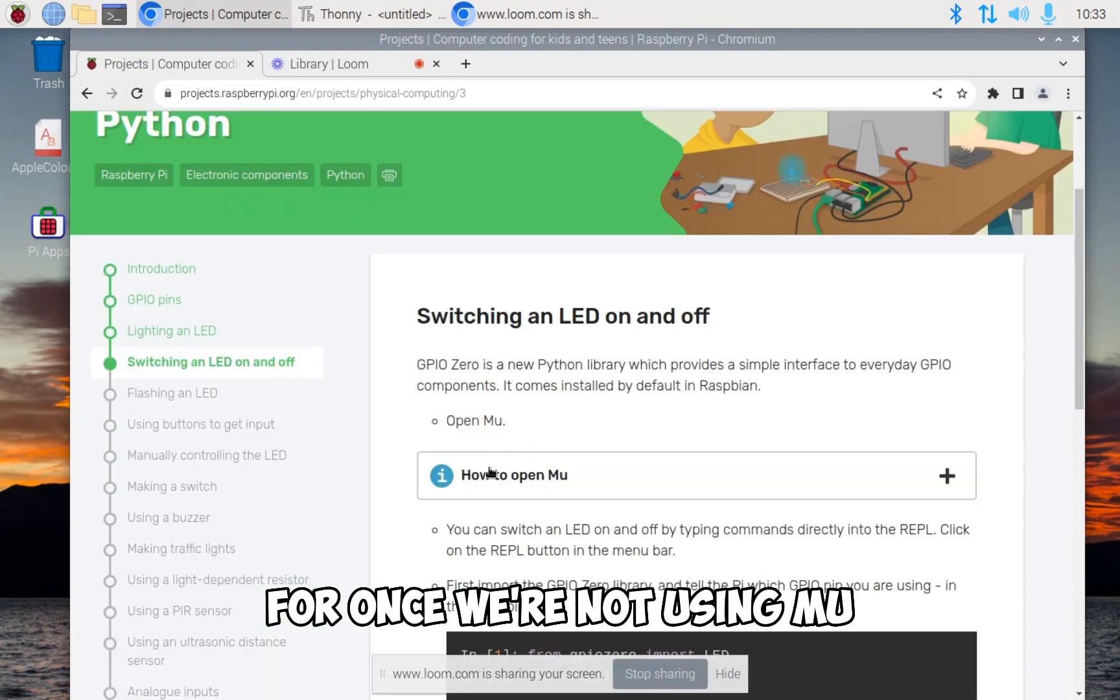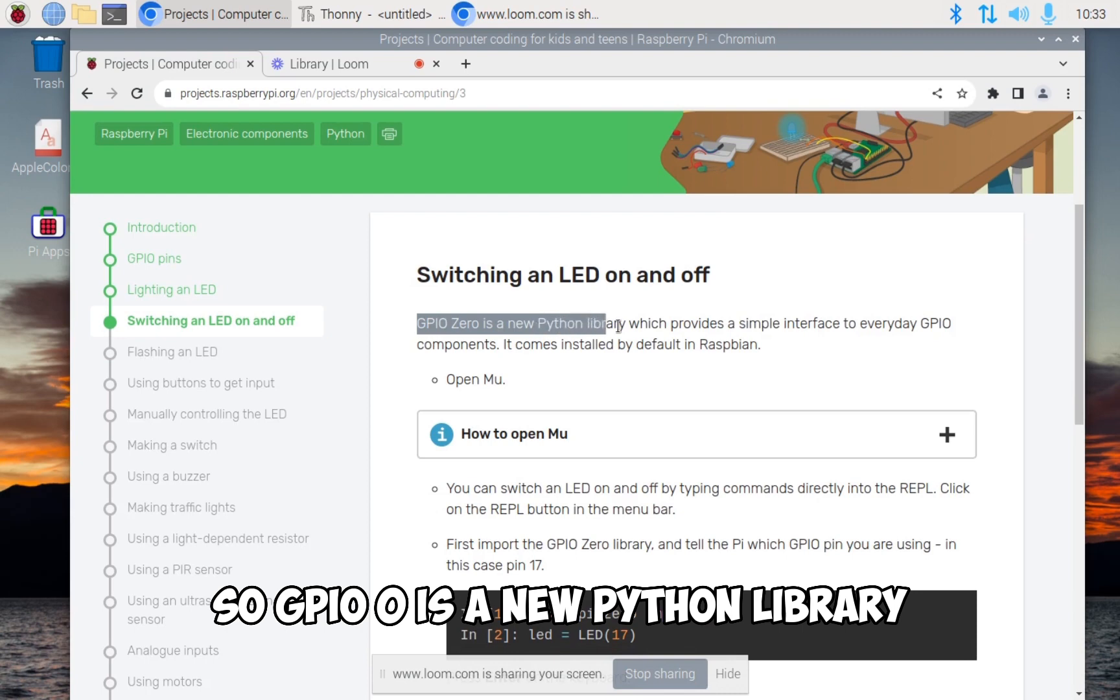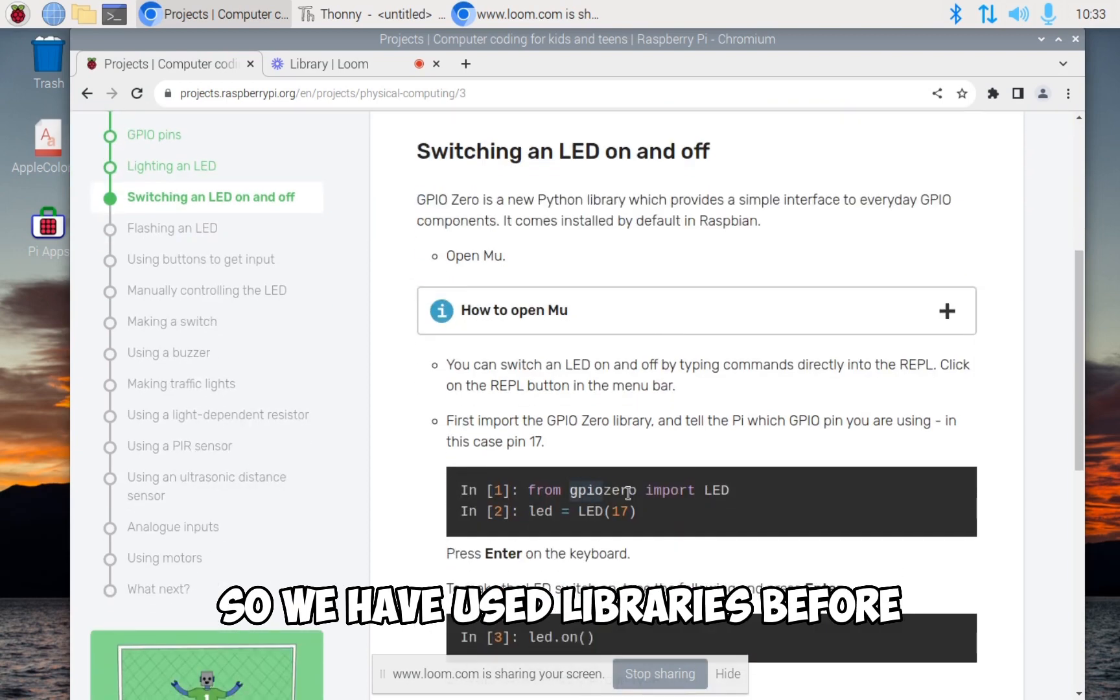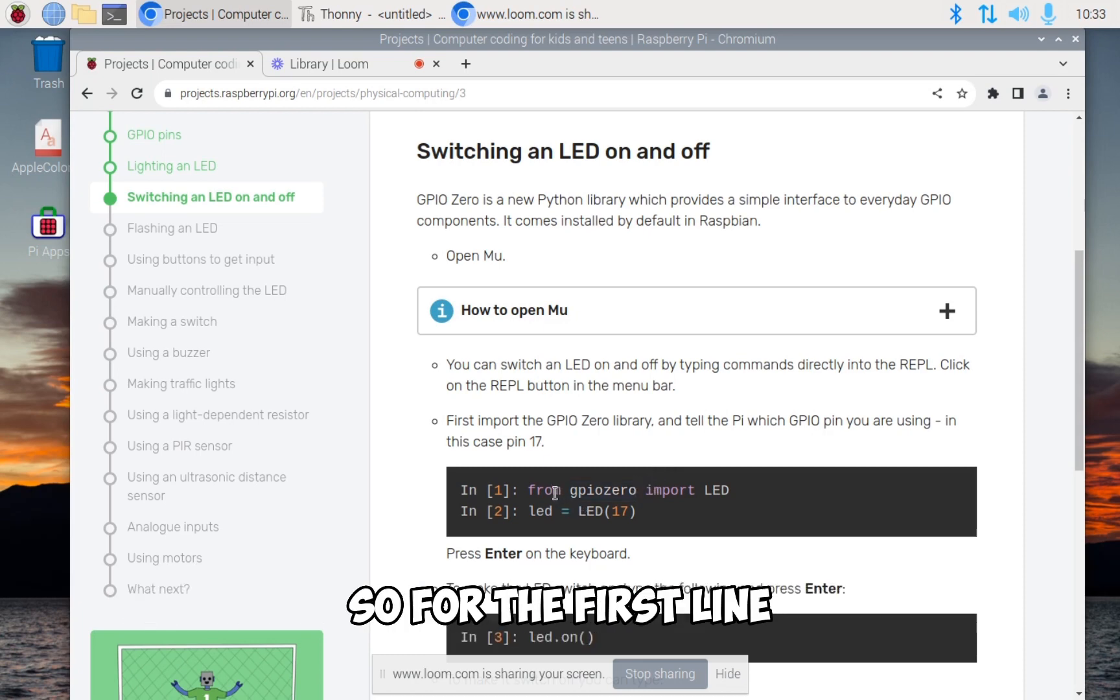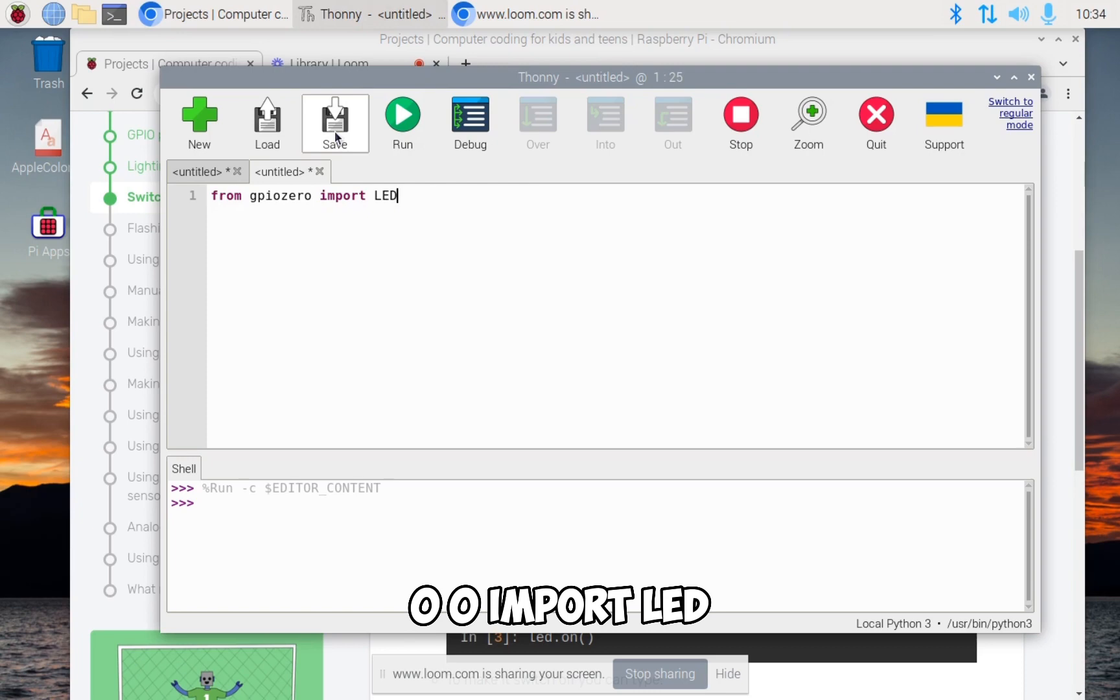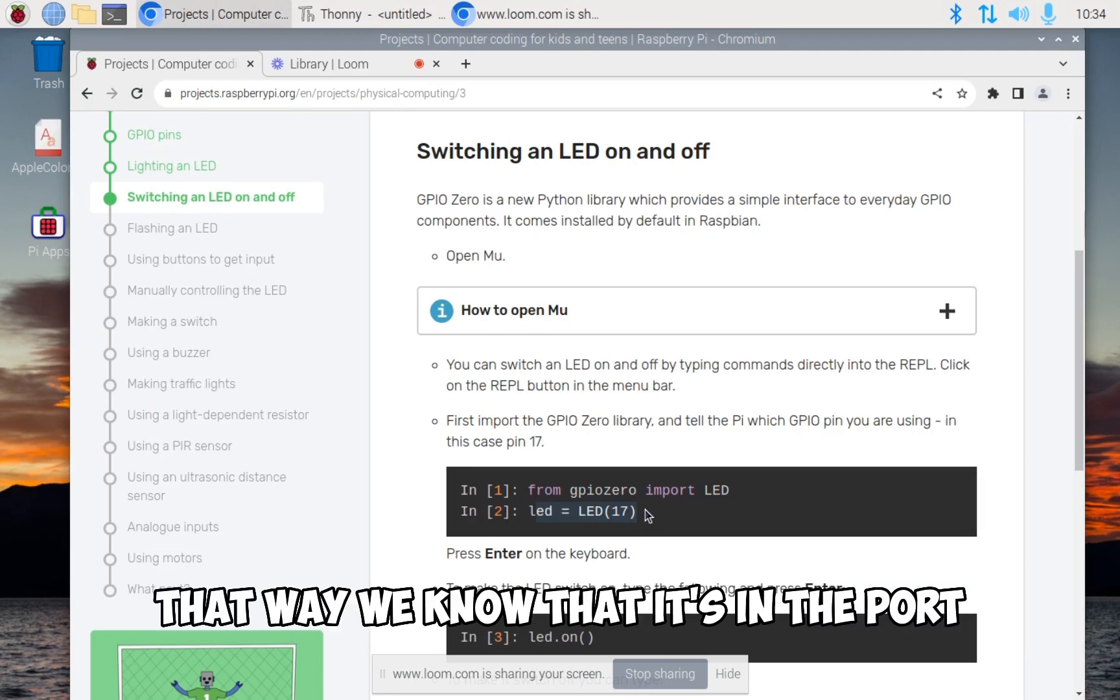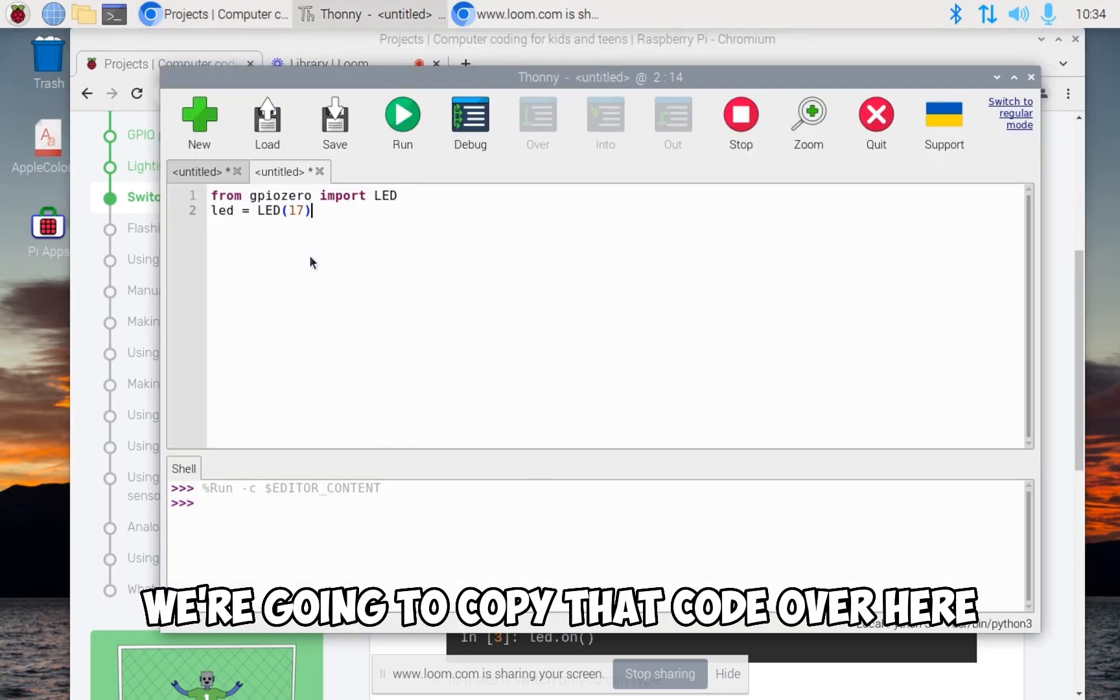GPIO zero is a new Python library which provides a simple interface to everyday GPIO components. We have used libraries before and we are going to be importing from that library so we can use some of the GPIO commands. For the first line, we want to type from GPIO zero import LED into Thonny. And on the second line, we're going to put LED is equal to LED 17. That way we know that it's in the port number 17.